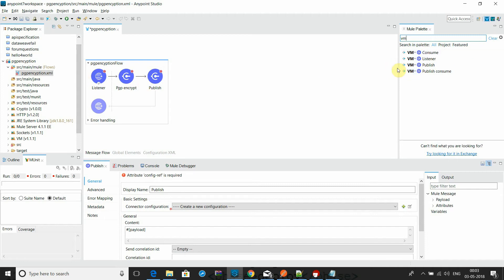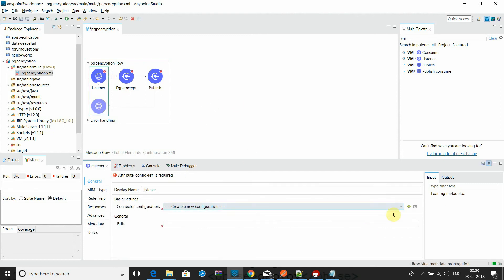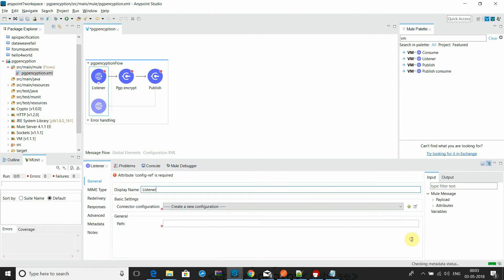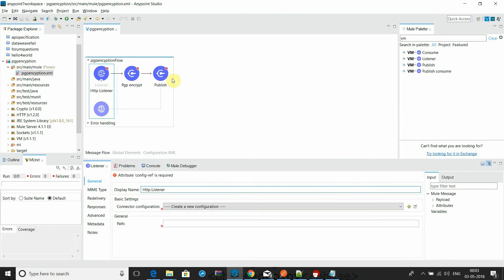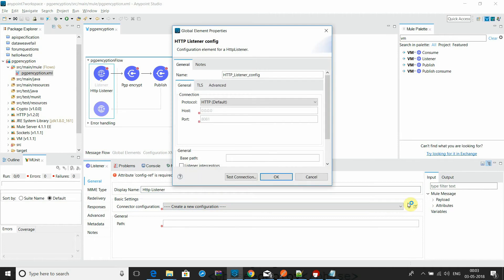I will go to VM publish. Let's go with the local VM configuration, and let's avoid any confusion with the setup.